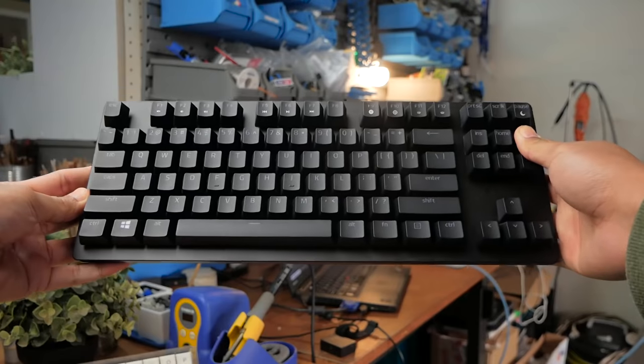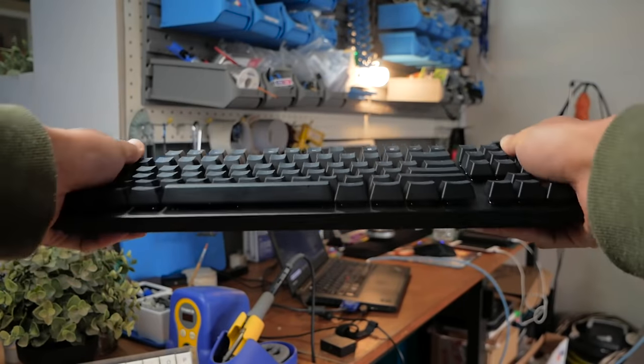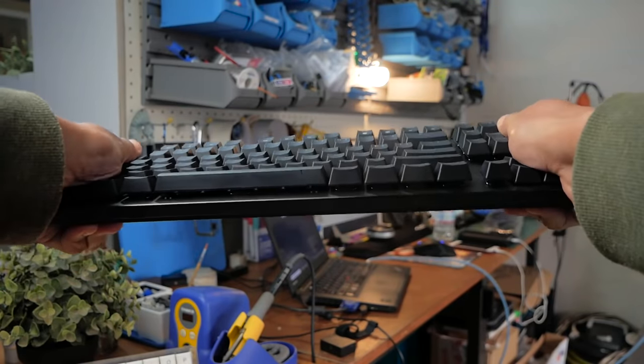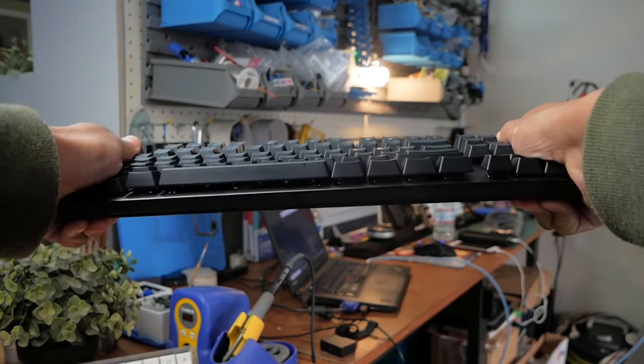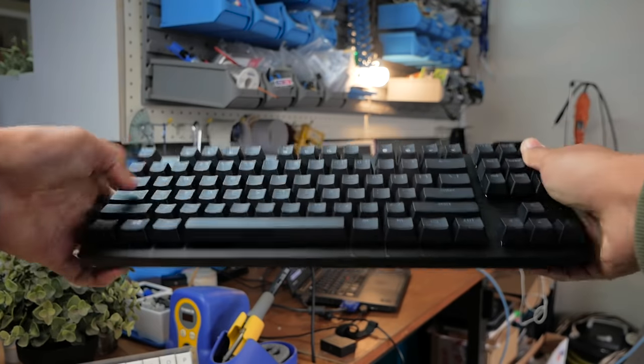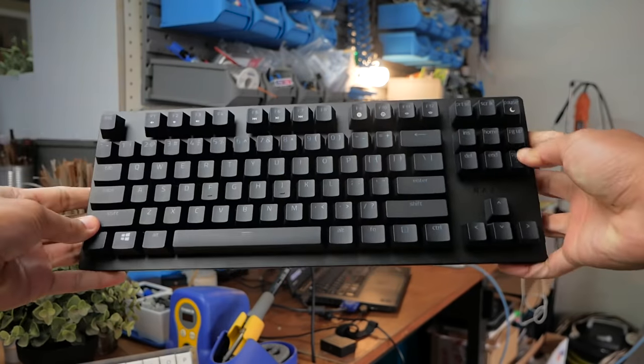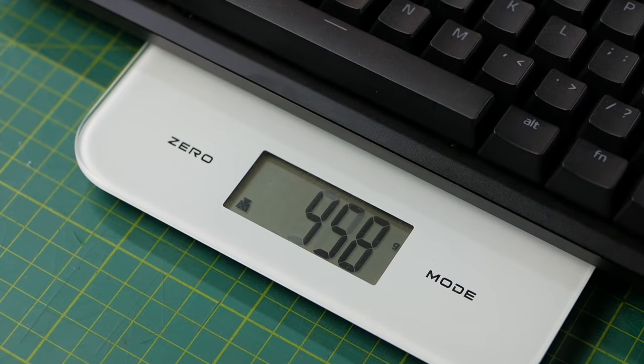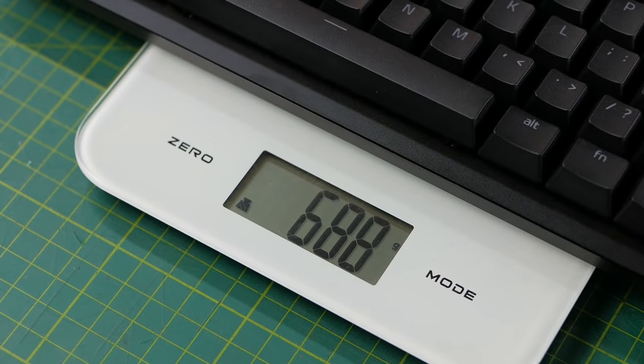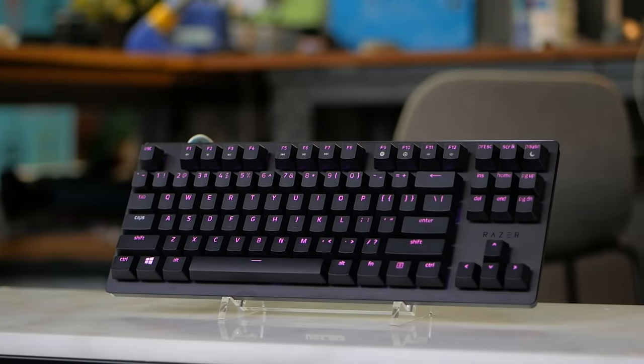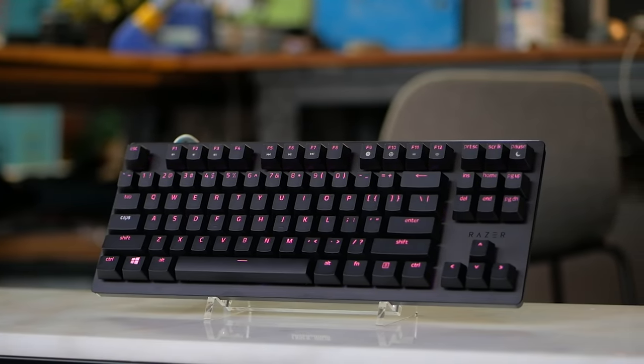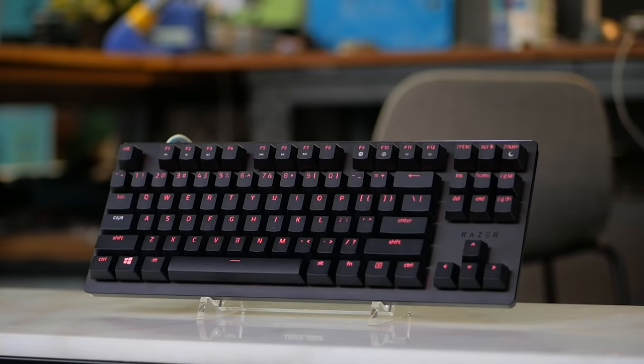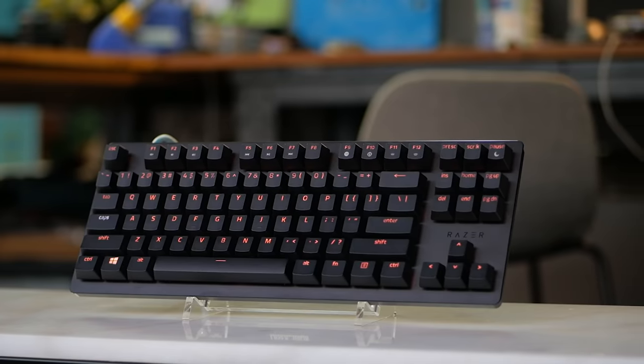Alright, so in the hands, it feels okay with minimal flex, as it does have the aluminum plate. However, because it's aluminum rather than steel, it is a pretty light keyboard, coming in at just under 700 grams. First impressions, it looks pretty nice. While it is quite different to their previous boards, it still looks like a Razer board to me. But yeah, a very clean design, which is so nice to see.